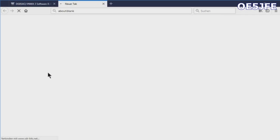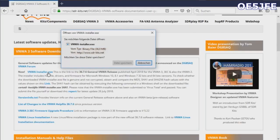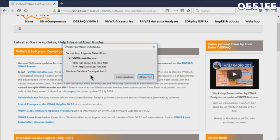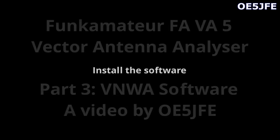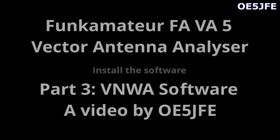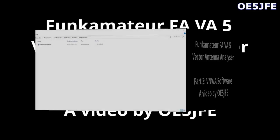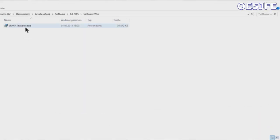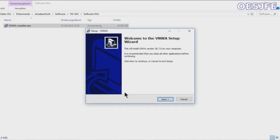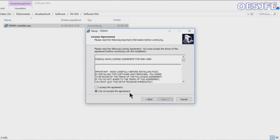You can find it on the sdrkits.net homepage, as you just see on the screen. Download the installer with the current version. There's also a description how to install it on a Linux system. I will just cover the Windows installation.